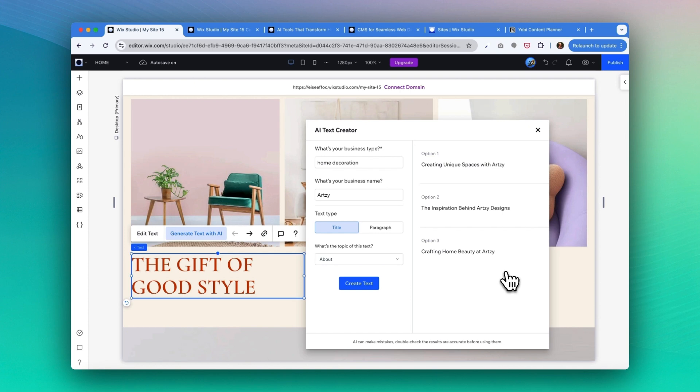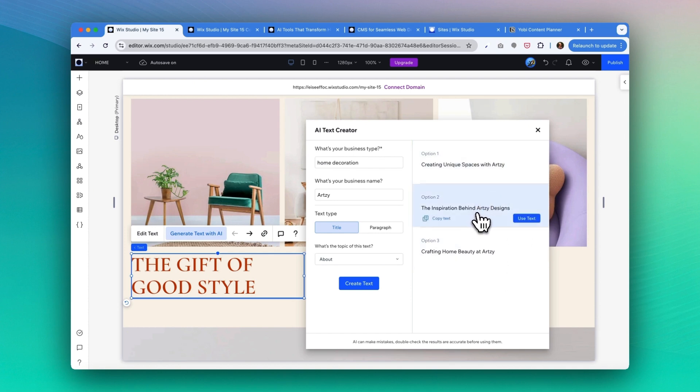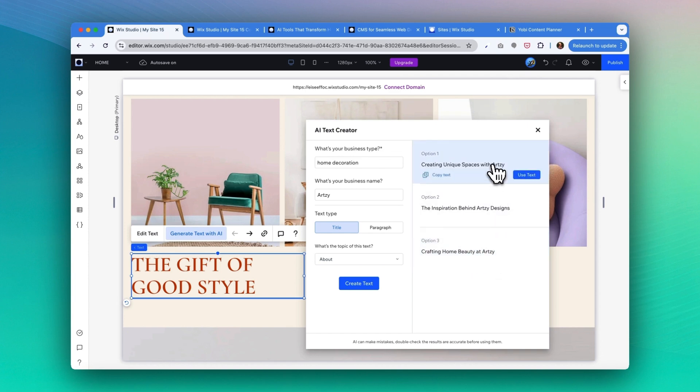As you see, it generated some options in a few seconds: Creating Unique Spaces with Artsy, The Inspiration Behind Artsy, Design, Crafting Home Beauty at Artsy. I kind of like the first one, so I'm going to click on use text.